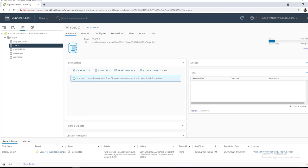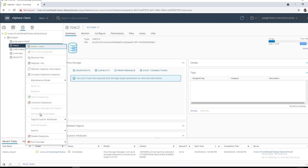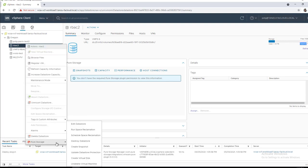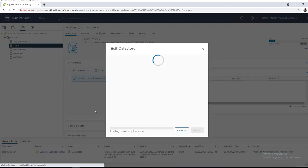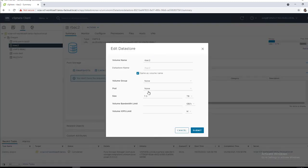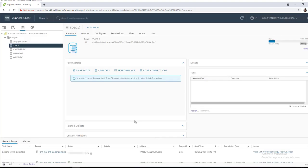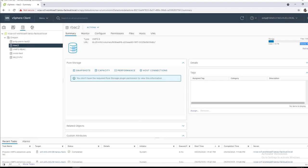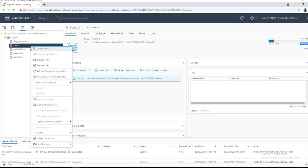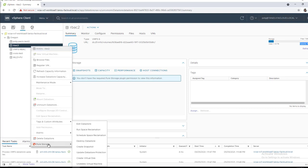So here we've got this RBAC2 vMFS datastore has seven terabytes assigned to it right now. We will go in, we will edit it. We will go from seven terabytes, let's go to nine. We'll click submit. We can see this has been resized, rescanned and remounted to these ESXi hosts. And on the very right end edge there, you can see nine terabytes has been added.